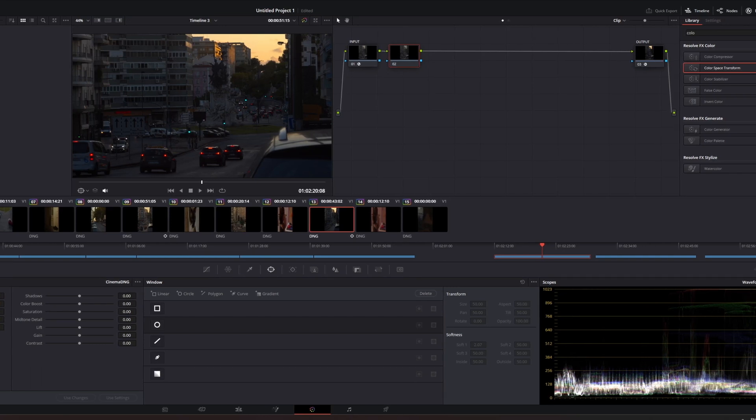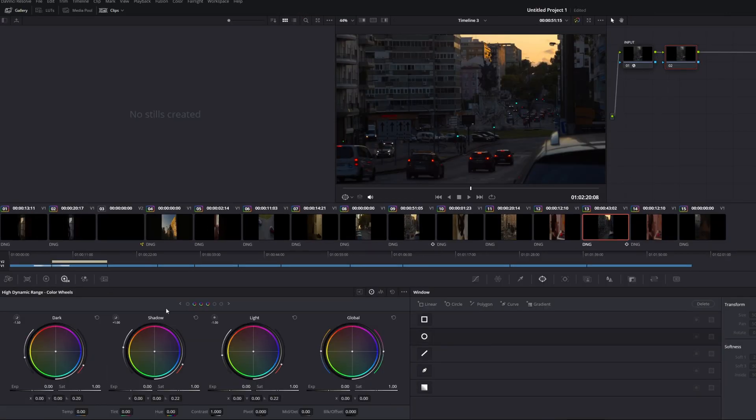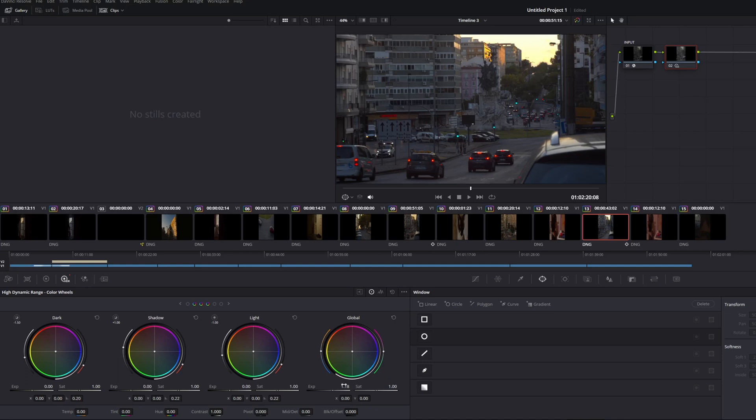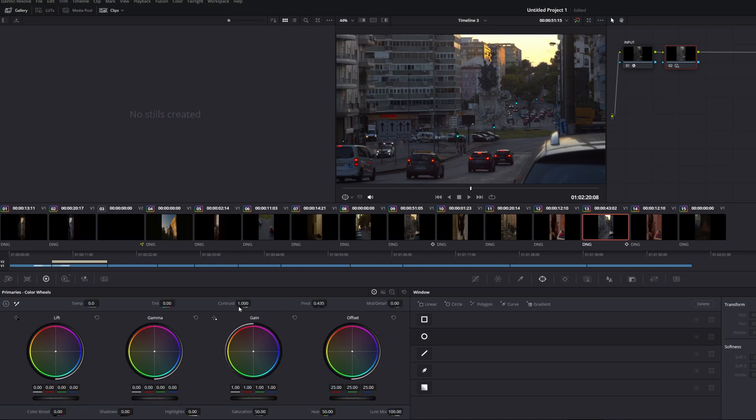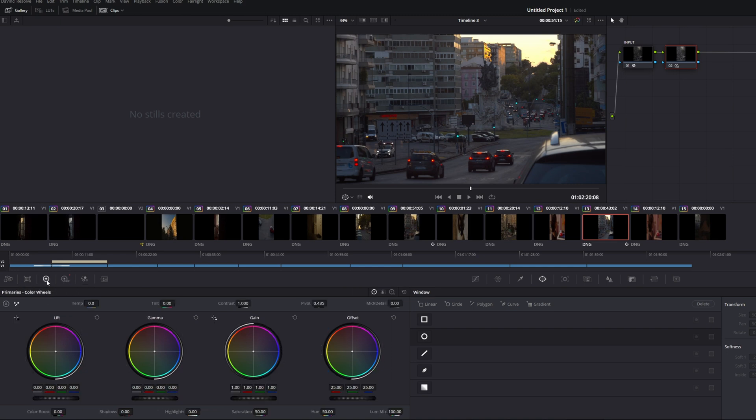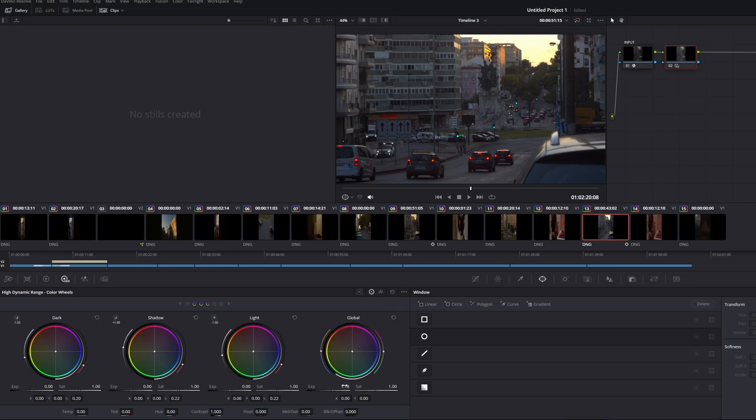So in the first one, we're just going to play a little bit with the exposure. I'm going to bump this up a little bit like this, really push that up. I'll introduce a bit of noise, but it's not a problem because I'm going to fix that later. So other than the exposure, just to clarify for the exposure, I went here to the HDR color wheels as opposed to the primary color wheels.